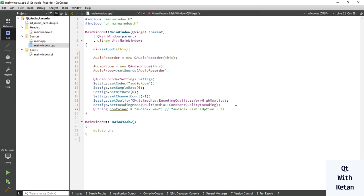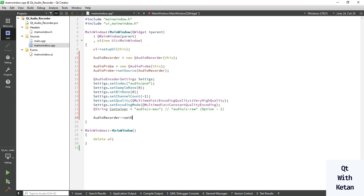Now here we have to set the output location where our audio file is saved. So set output location, Q url from file.